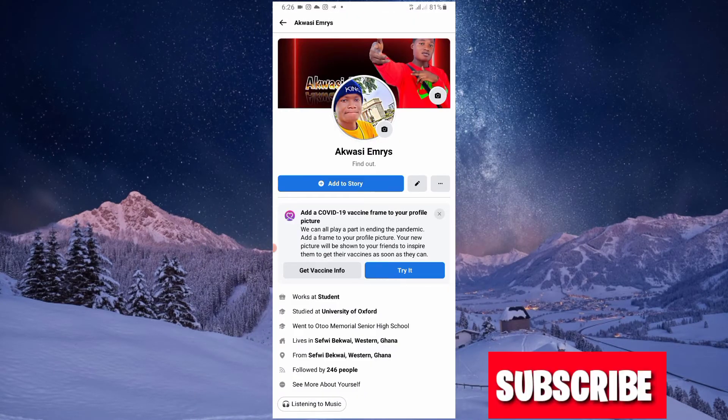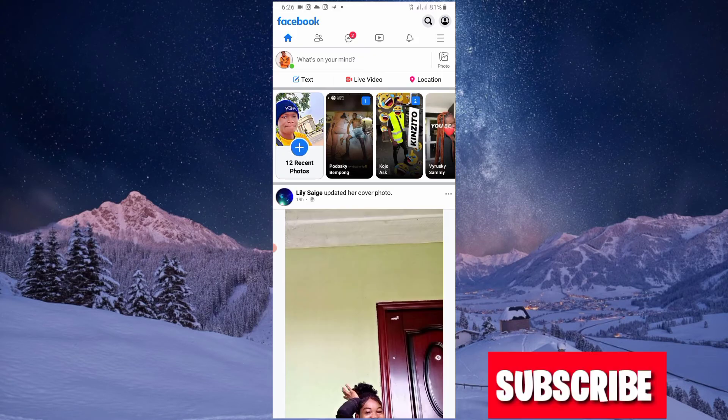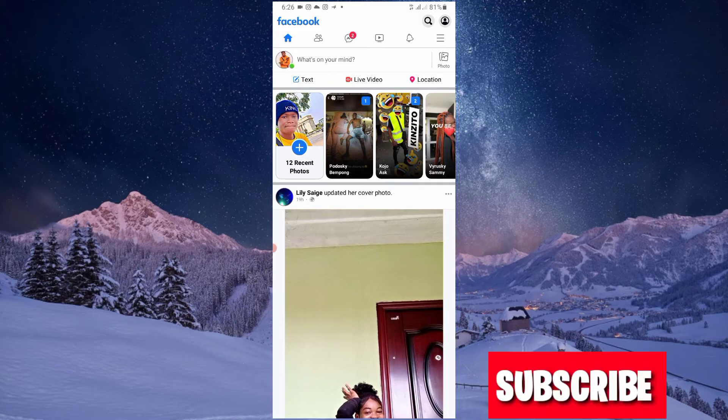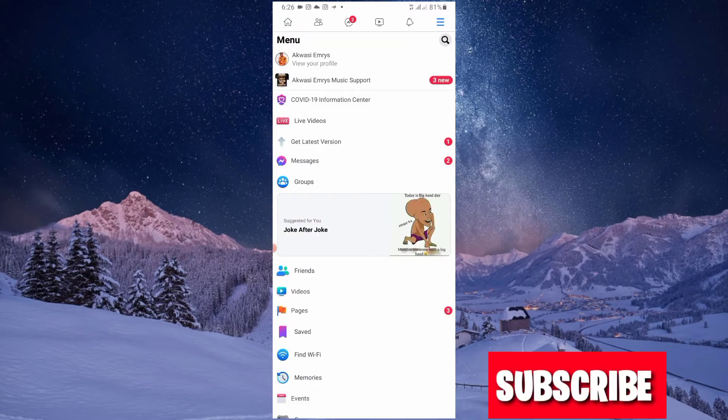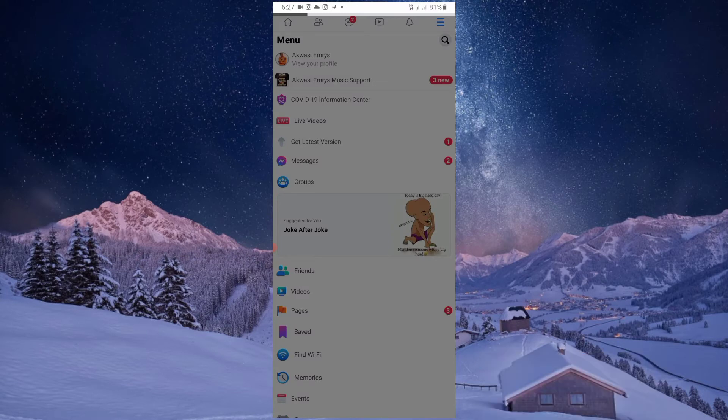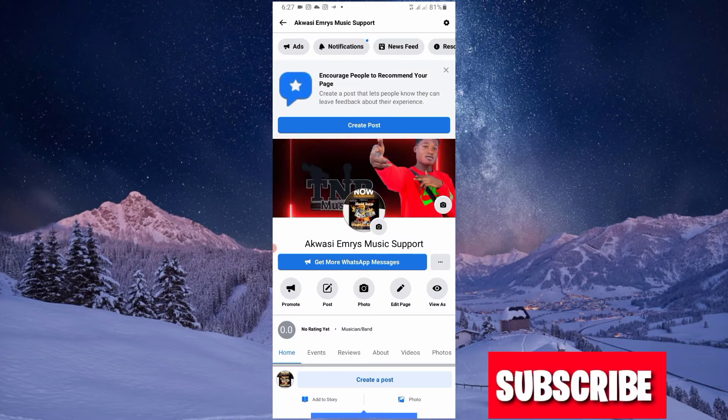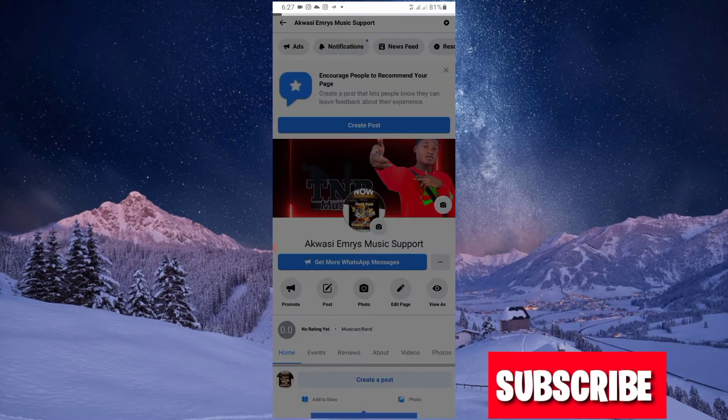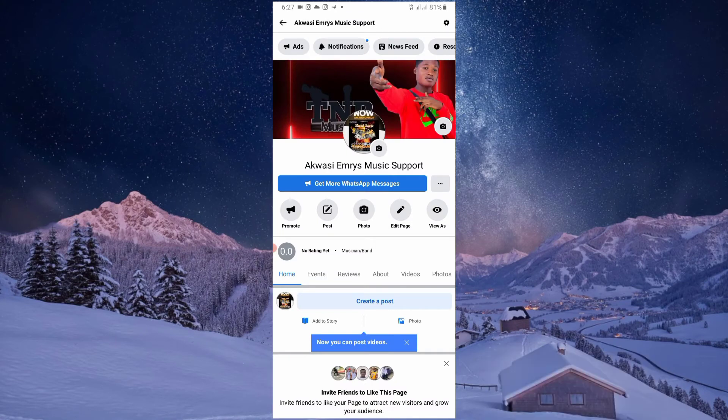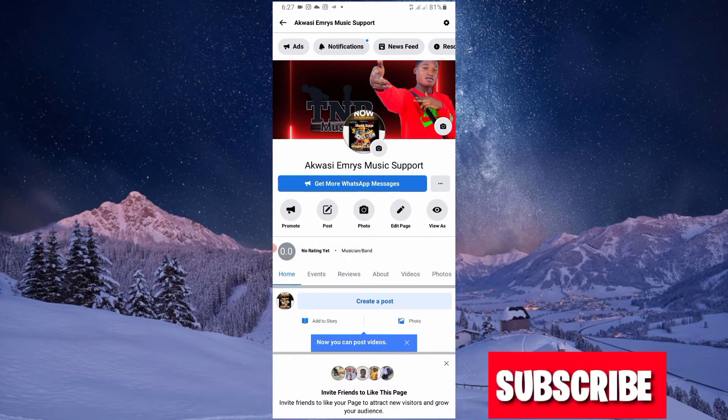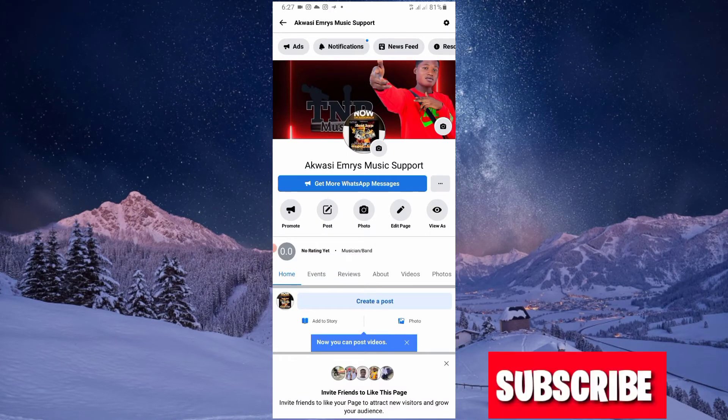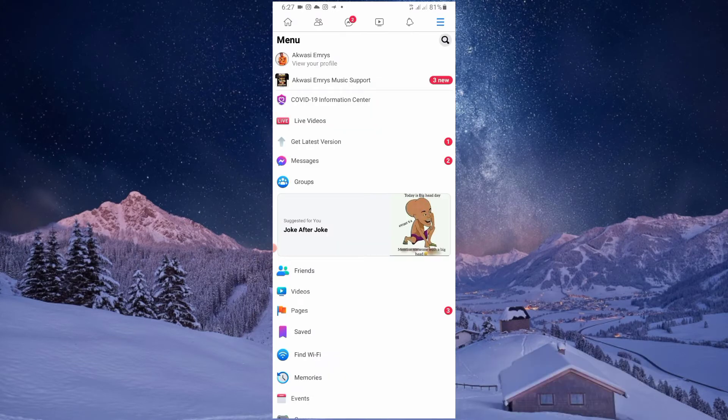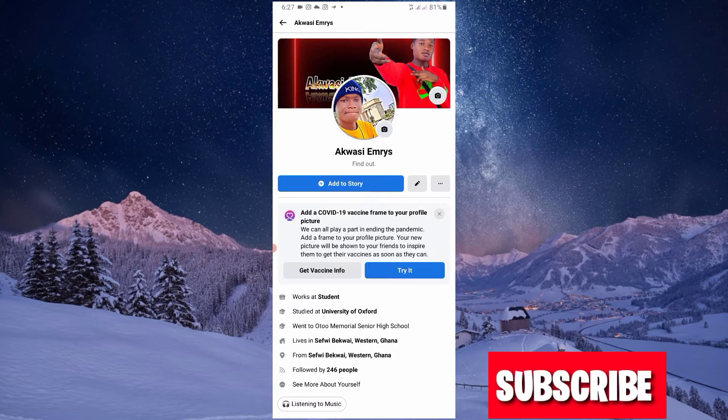One thing is, make sure you create a page for your Facebook account, like being a musician, like a music page. As I've done over here, you can see my Akwasi Emrys Music Support. You just create it. There is my page. AudioMark will go through all these processes to check whether it is an artist page or whatever, but your profile is an artist profile.